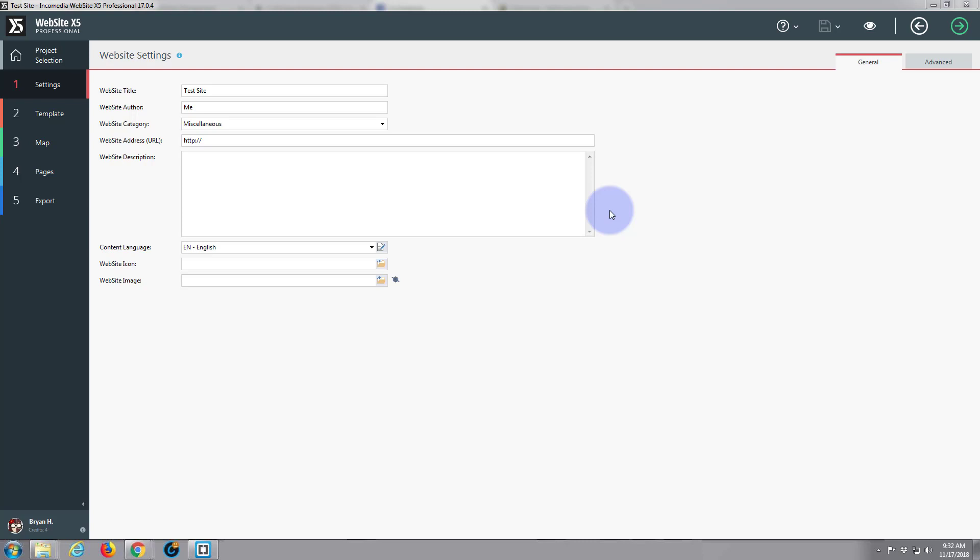We're continuing on with our little site build here. Yesterday we did the header and footer. While we're here on the website settings page, I don't know if I mentioned this yesterday at all.